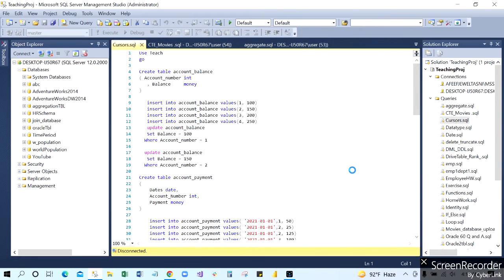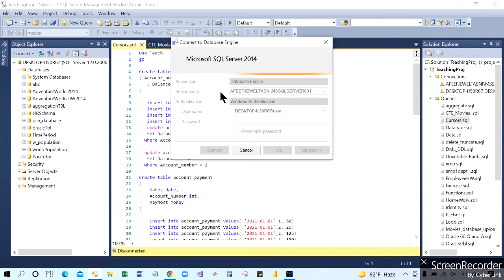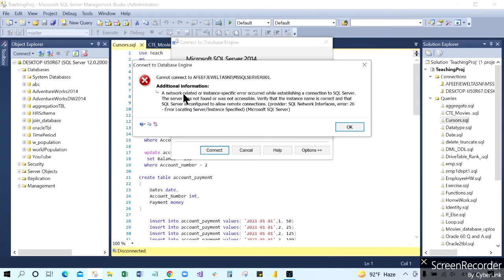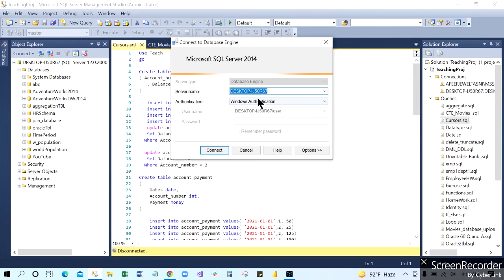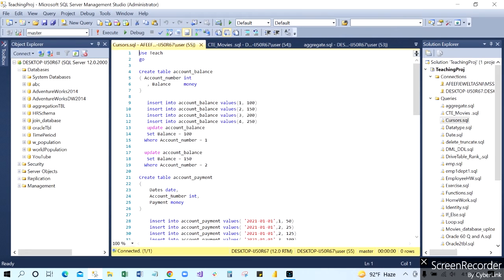If I click this file I brought from a different computer, it's not going to open right away, because it is looking for the server with the name from the original computer. You can see the server name it's looking for at the top. That's why it shows a network-related issue. What you can do is go in and give your current computer's server name. For this computer, the server name shown on the top left is something like 'DESKTOP-U50R67'. Once you enter that and connect, it will be fine.